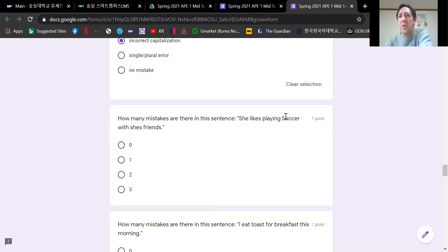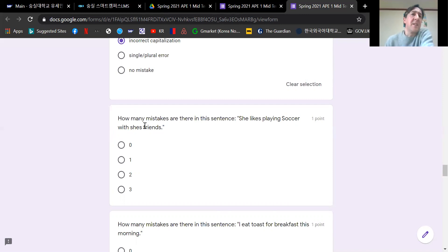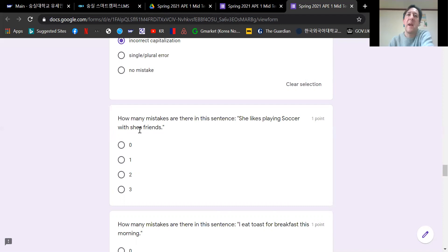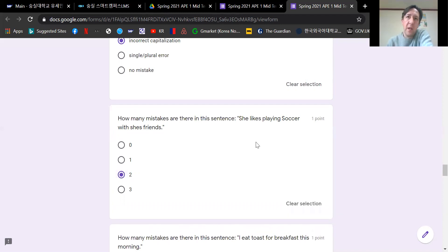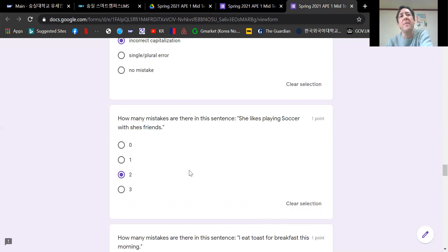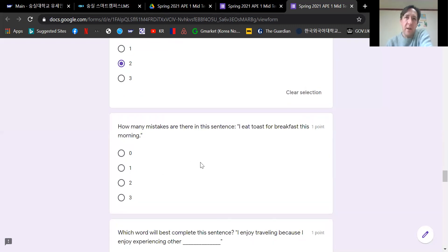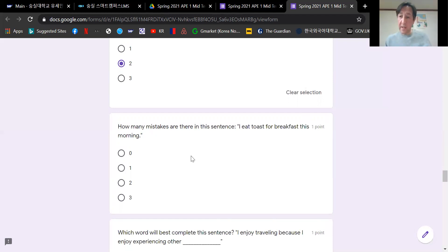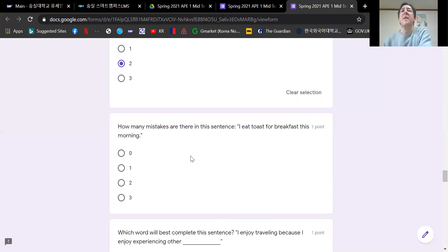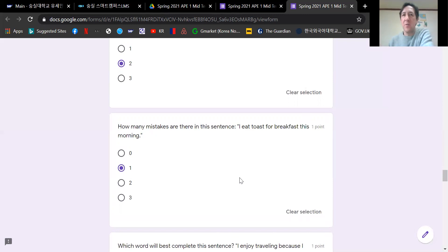How many mistakes are there in this sentence? She likes playing soccer with she's friends. Soccer has an incorrect capital S. It's not she's friends, it's the wrong possessive pronoun. Her friends. How many mistakes? Two. She likes playing soccer, small s, with her friends. Another common writing mistake question. How many mistakes are there in this sentence? I eat toast for breakfast this morning. This morning, you're talking about the past. So it's not eat, it should be I ate. One mistake. I ate toast for breakfast this morning.